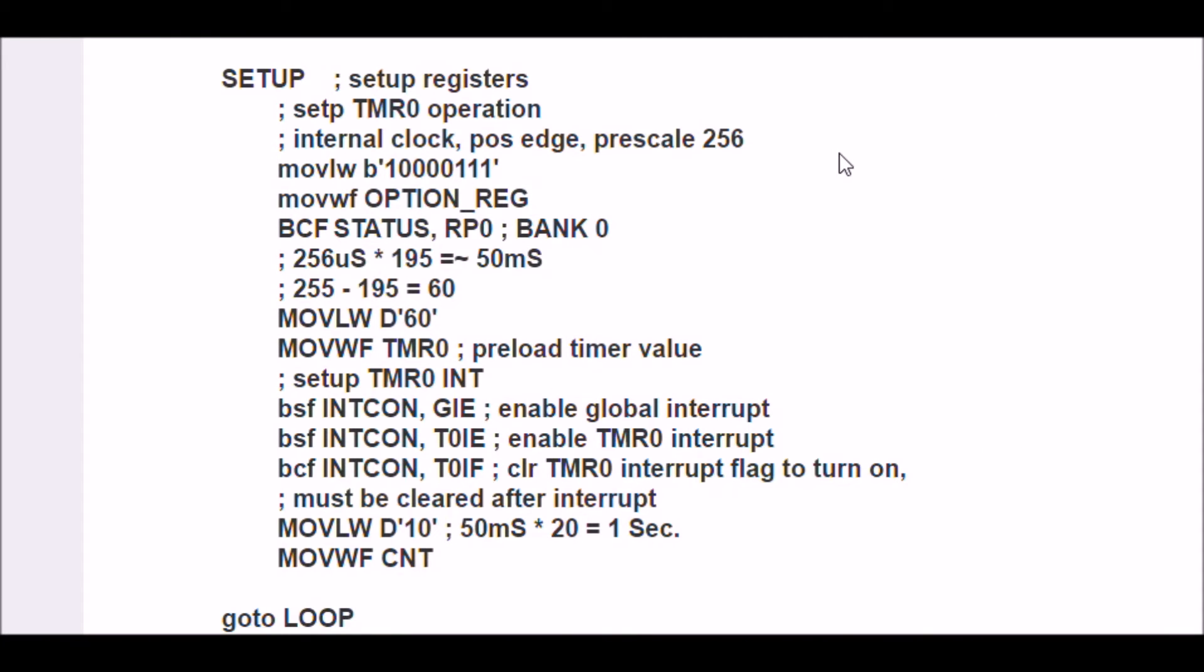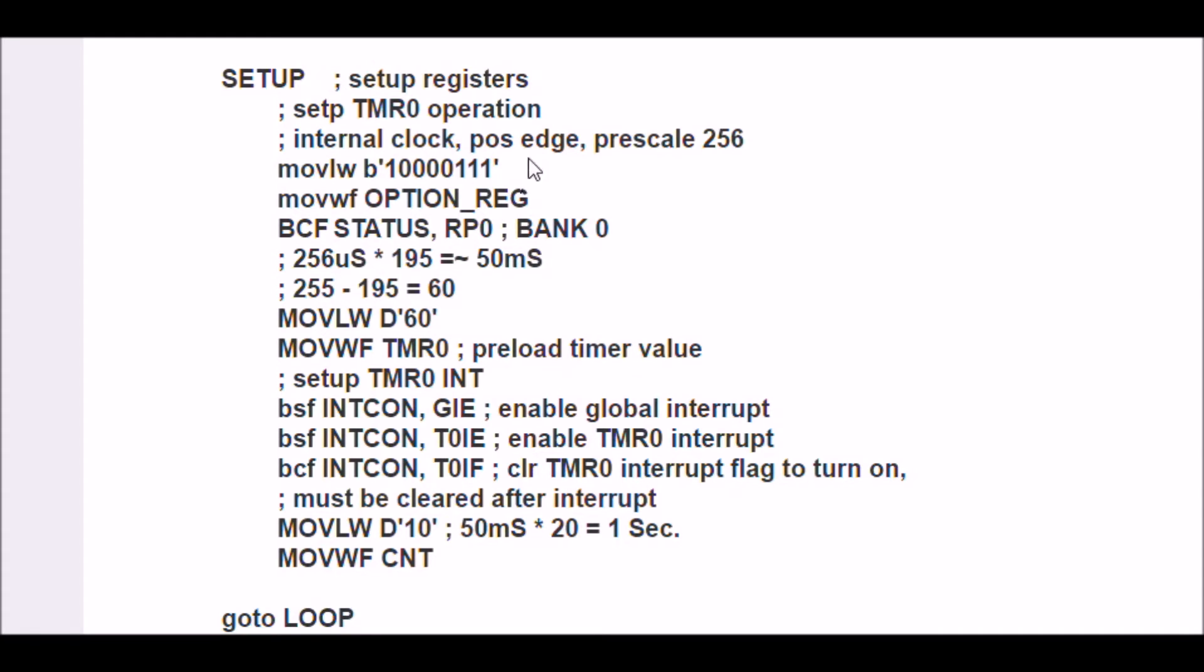Okay, this is our setup routine. We're going to set up Timer0 for an internal clock, positive edge, prescale 256. That's what this line is here - move literal to W, this value - we're going to store it in the option register.